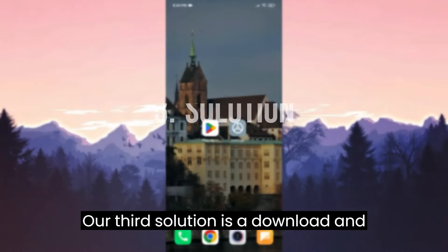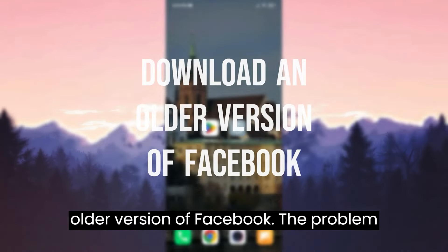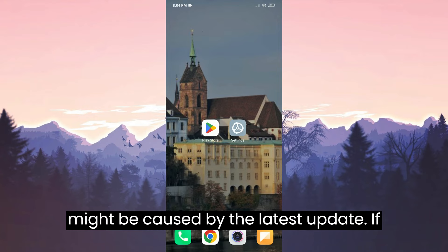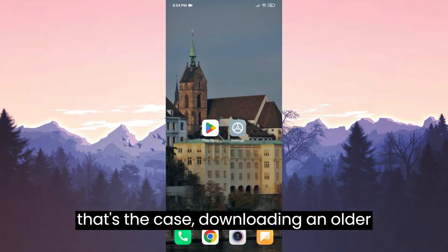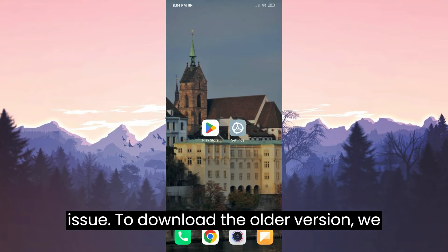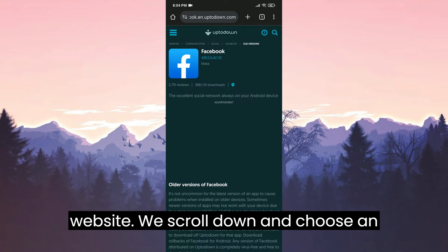Our third solution is to download an older version of Facebook. The problem might be caused by the latest update. If that's the case, downloading an older version of Facebook can resolve the issue. To download the older version, we open our browser, then open the Aptoide download website.